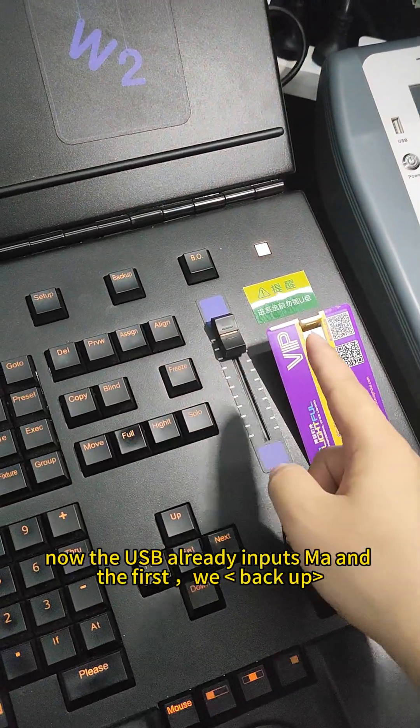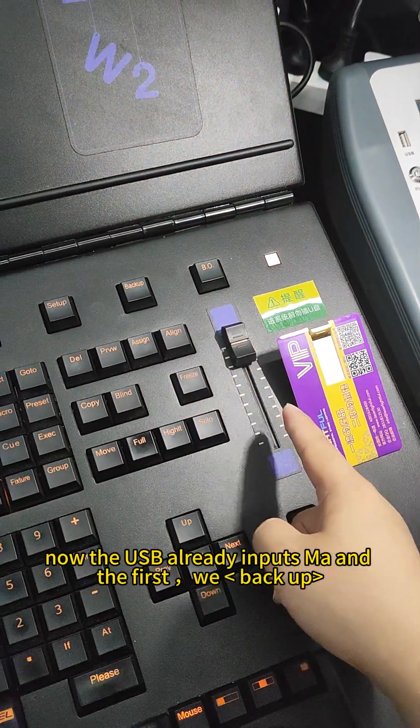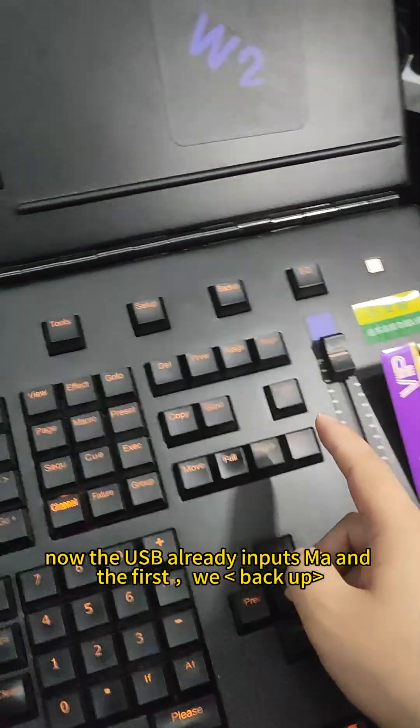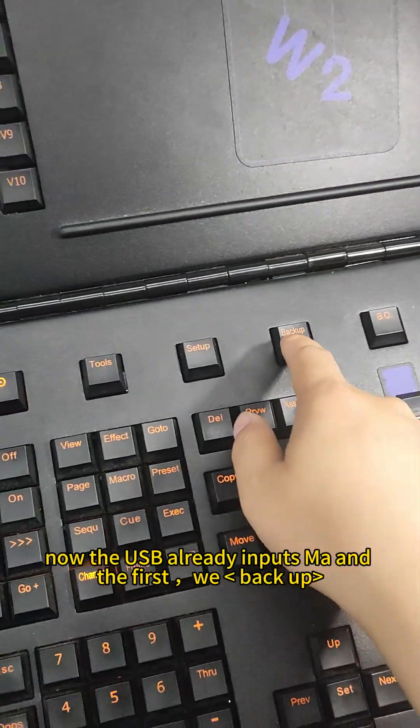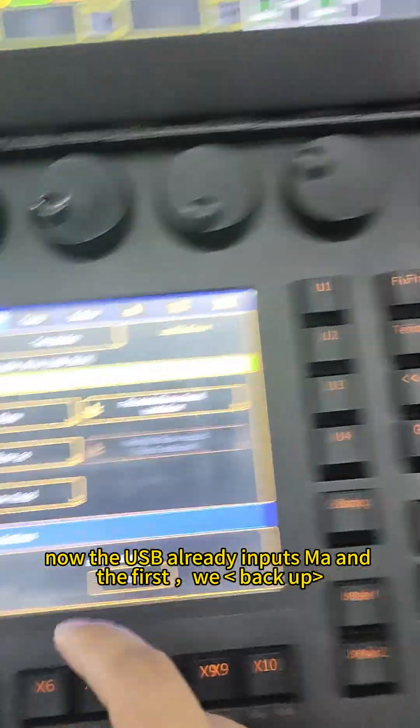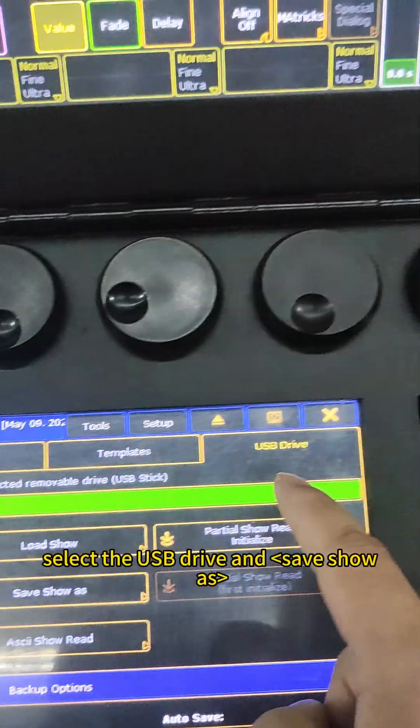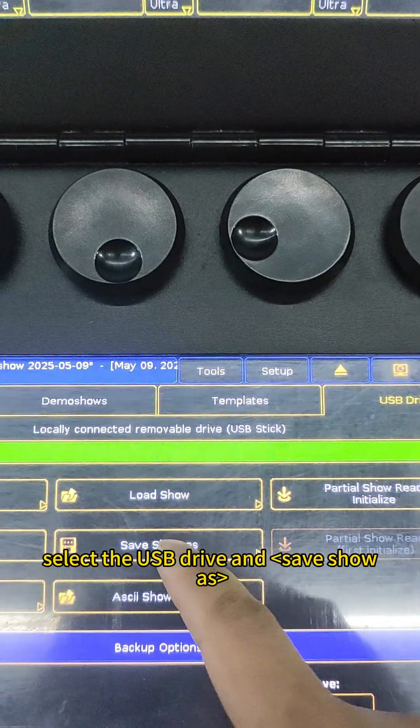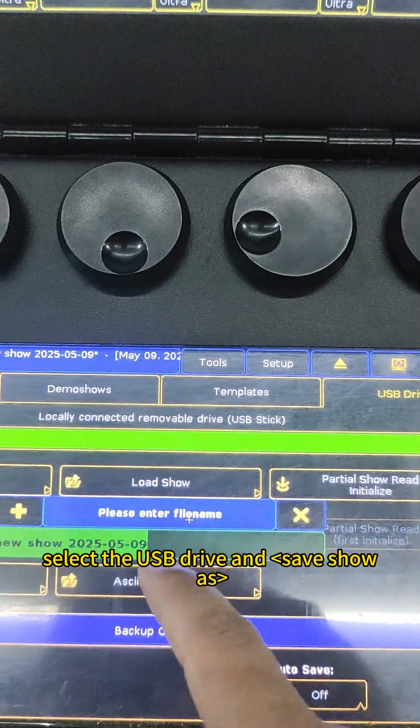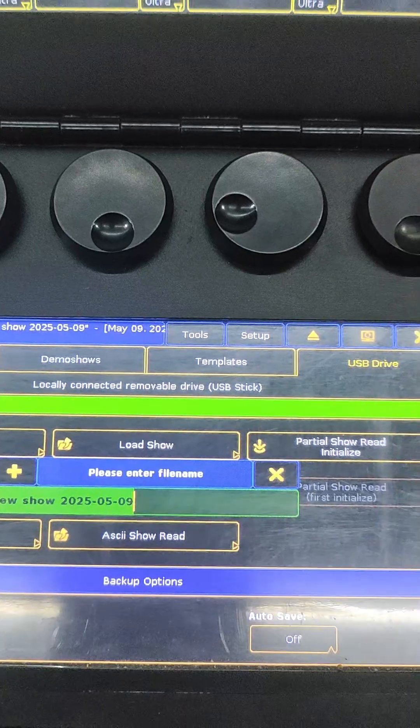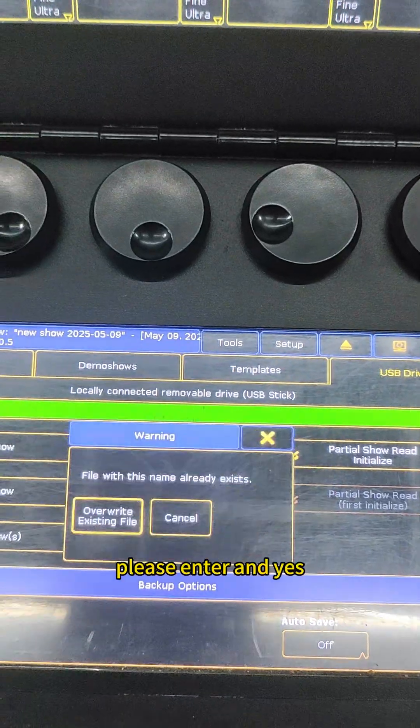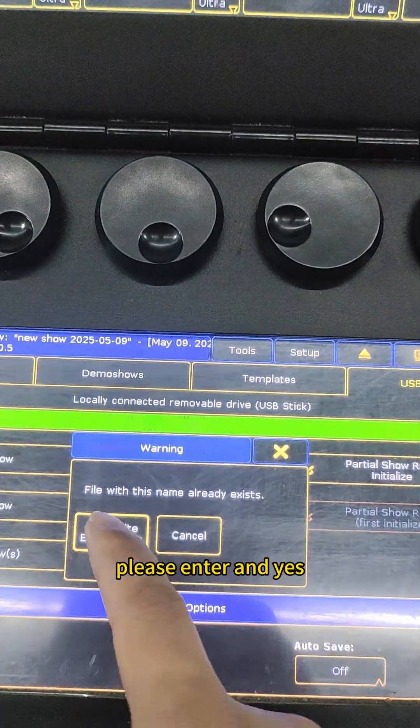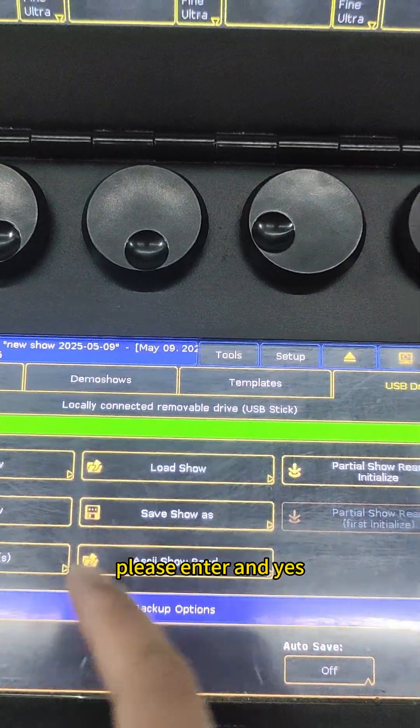Now the USB is already input to the MA for the first backup. Select the USB drive and here the two options. Please enter and yes.